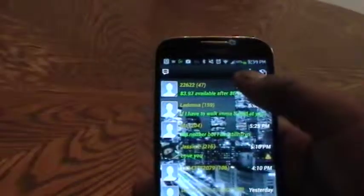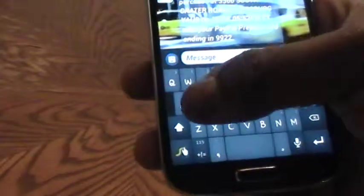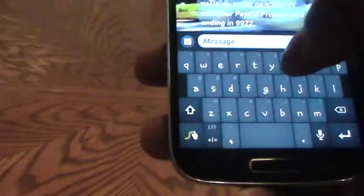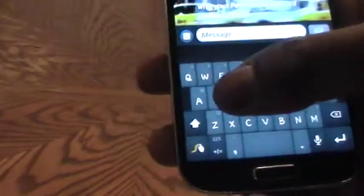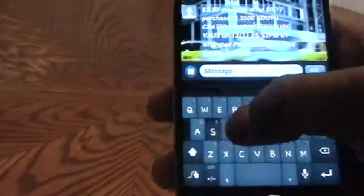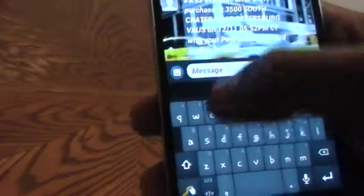Simply visit any of your message applications and tap on the message slot to enter a message. With Swipe you will simply need to swipe across to make different words. As you can see, I am going to create the word 'site', so I will swipe from S to the I to the T and the E and release.